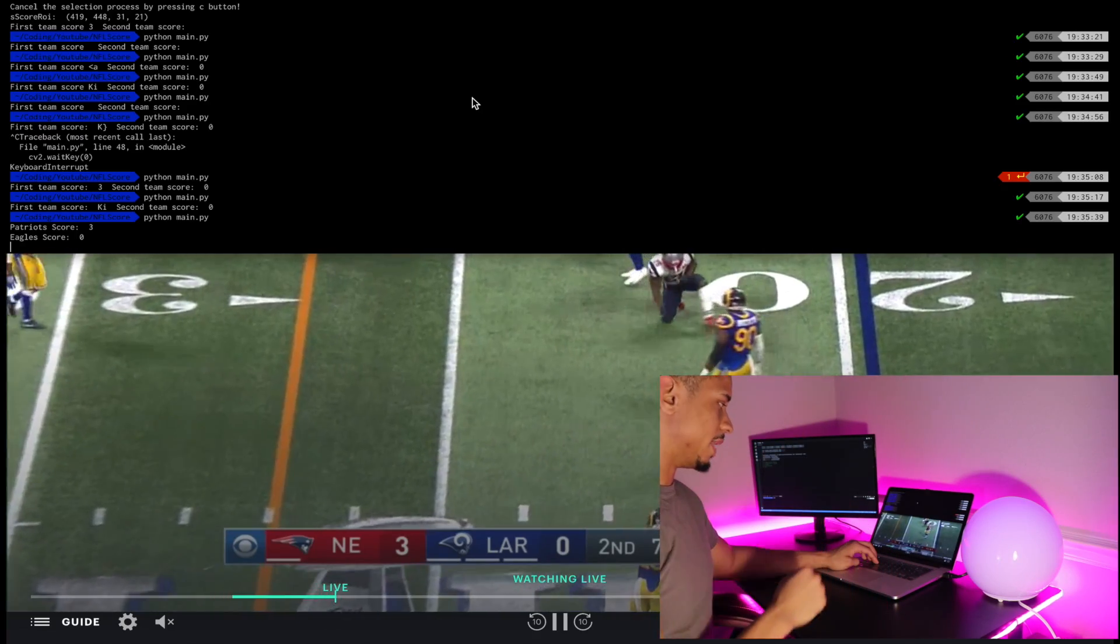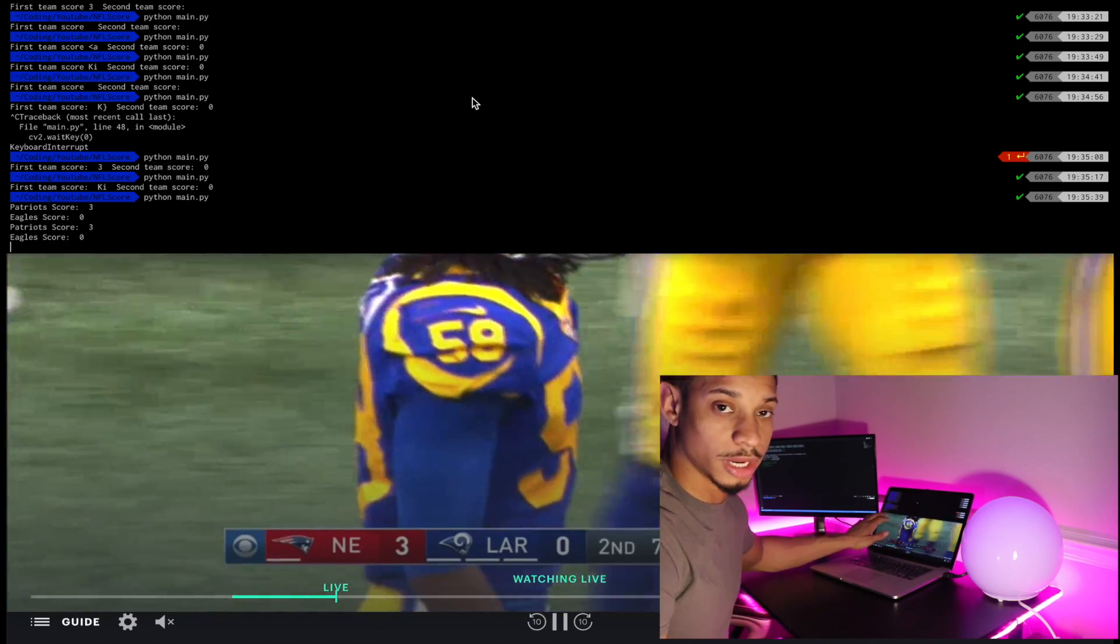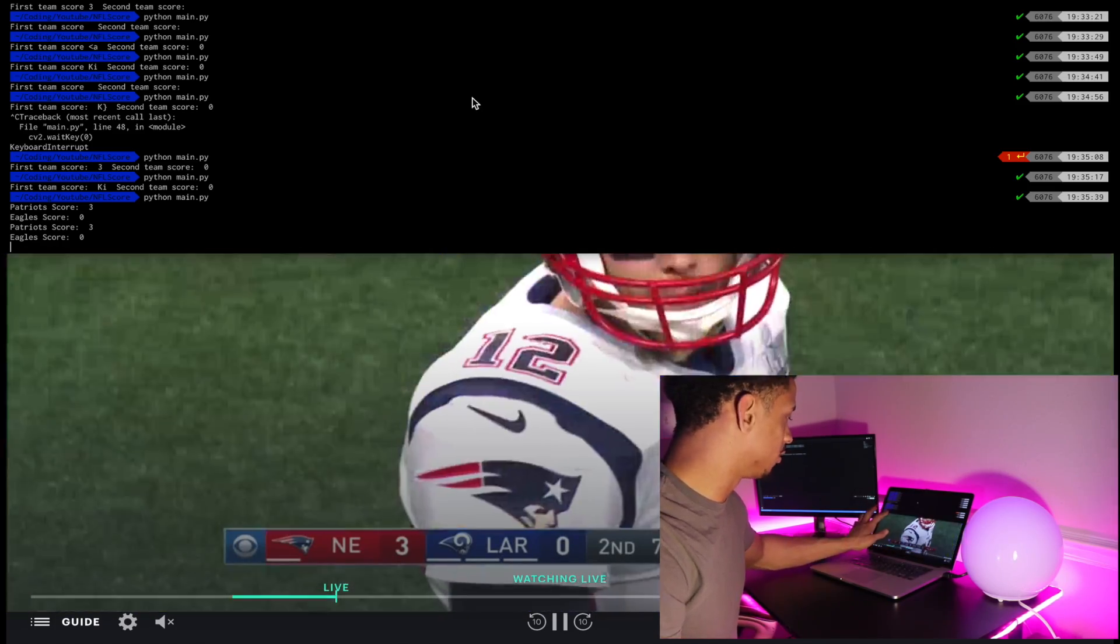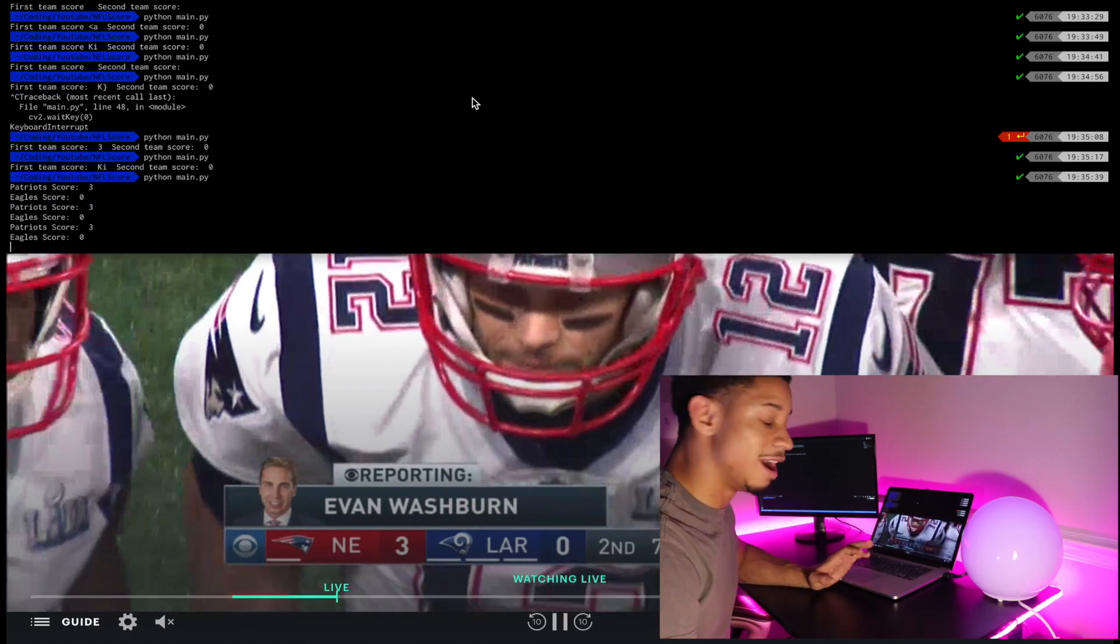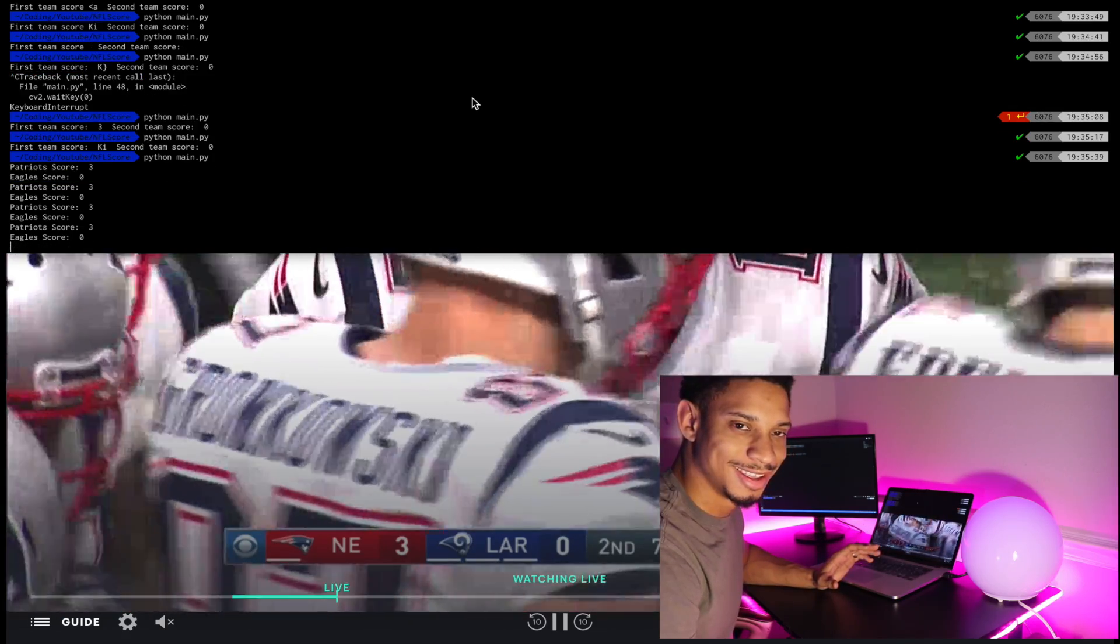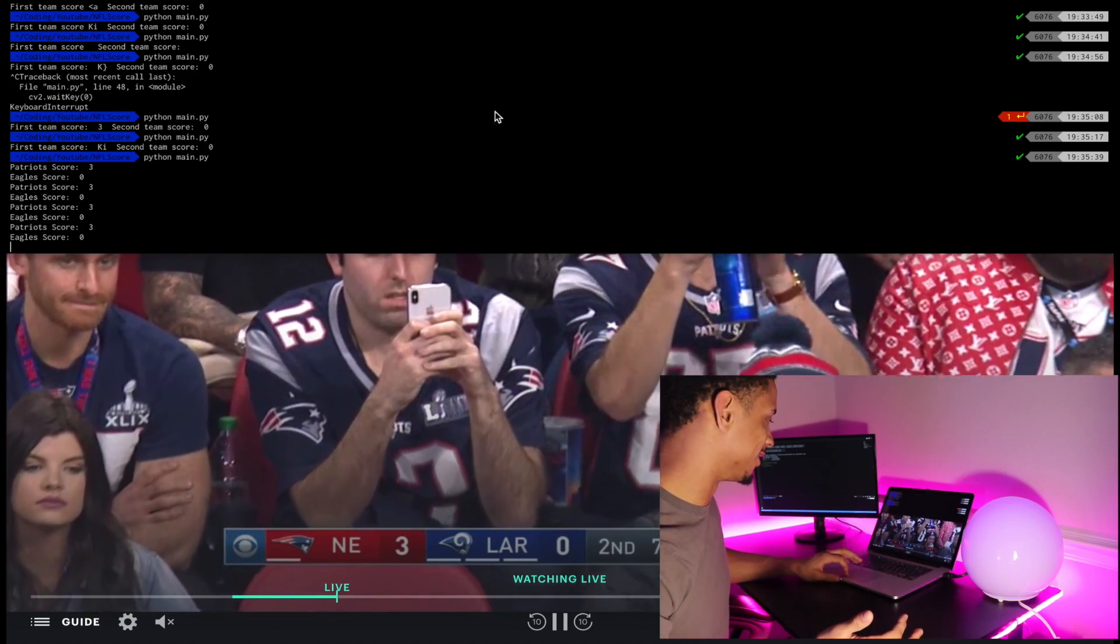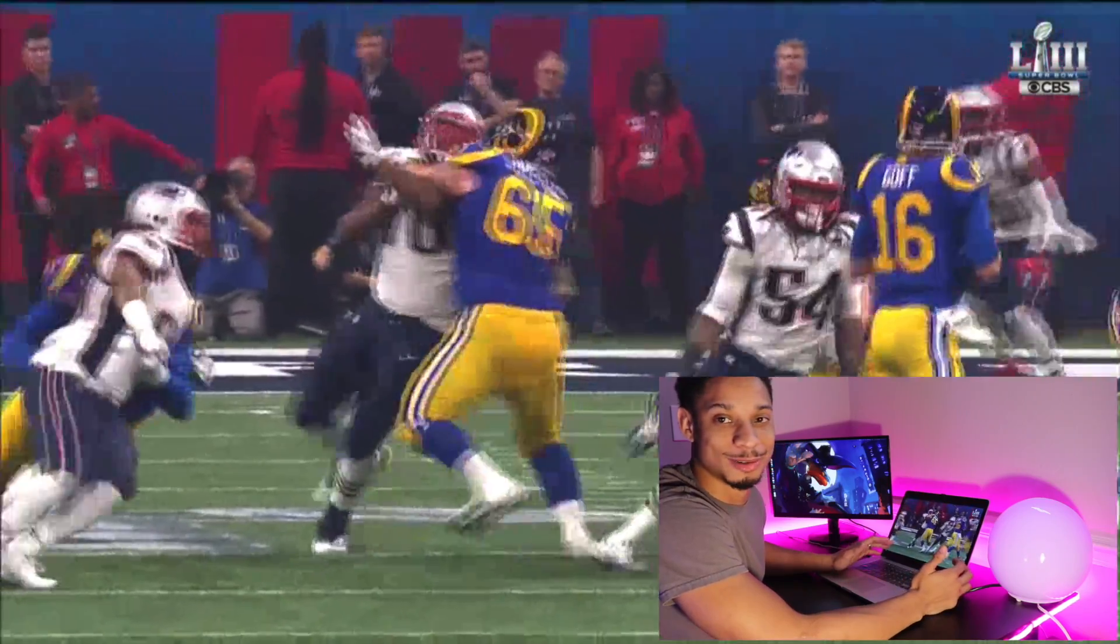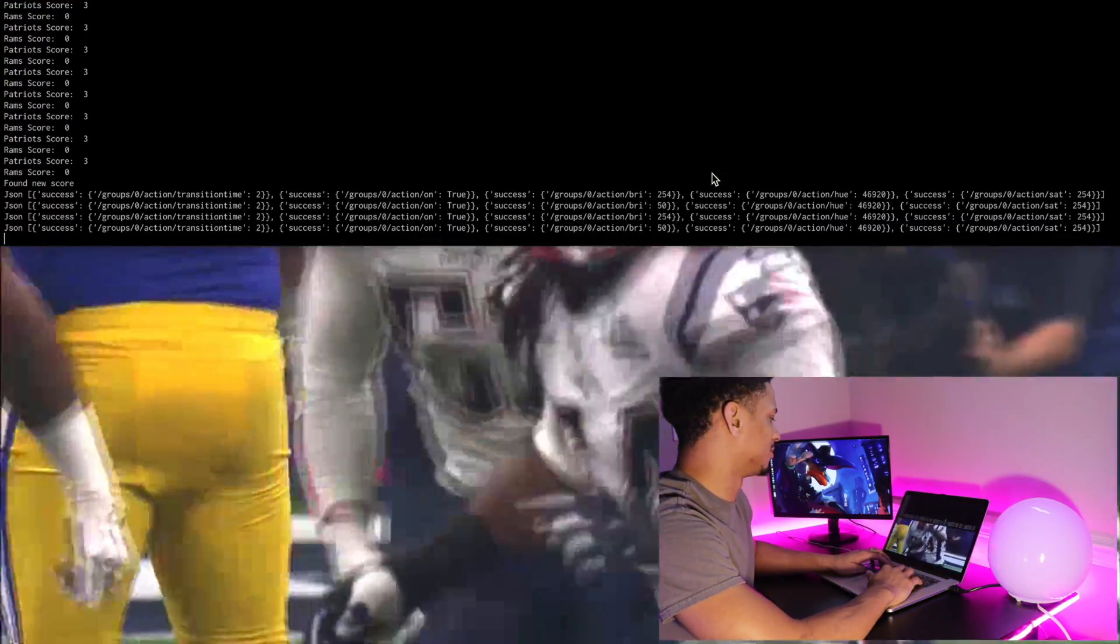Okay, so we're back. We're running the program live. We have our hard coded region of interest in here. And it looks like the score is working correctly. As you can see on the screen, we have Patriots score three, Rams score zero. And now I'm going to let the program run. And when they score, we'll come back to that. Because we're not going to wait for a score to happen. It may take forever. This game is taking forever. I've been waiting for a score.